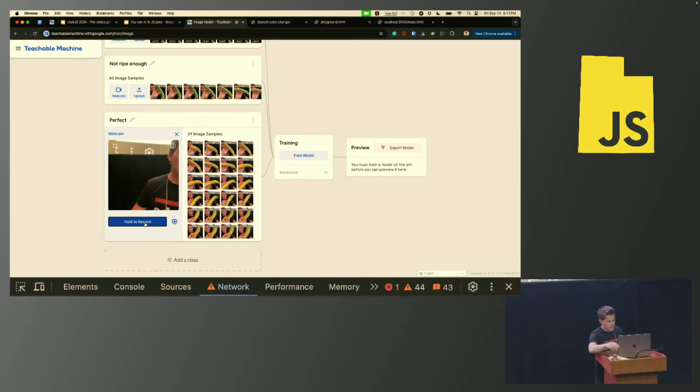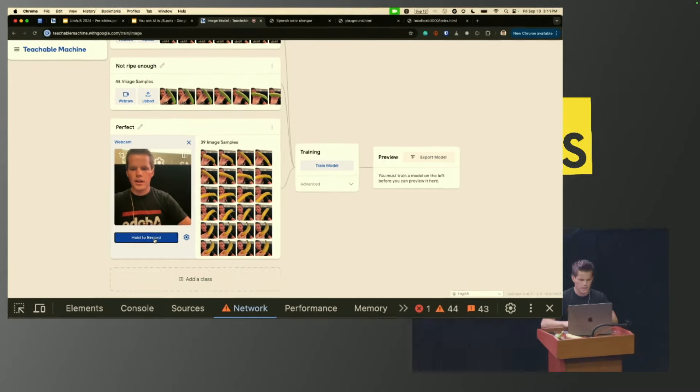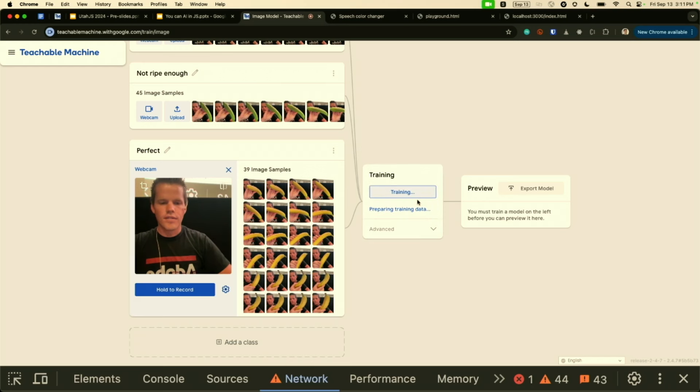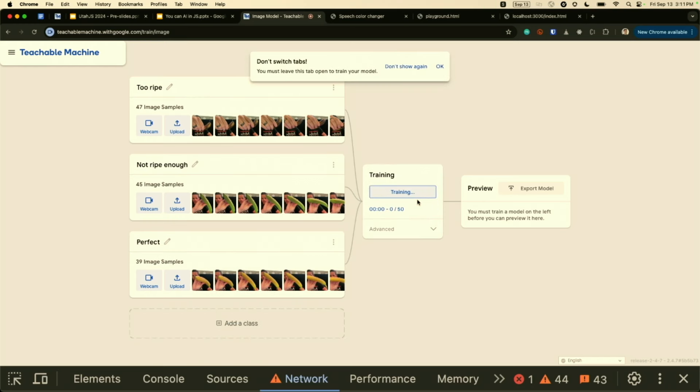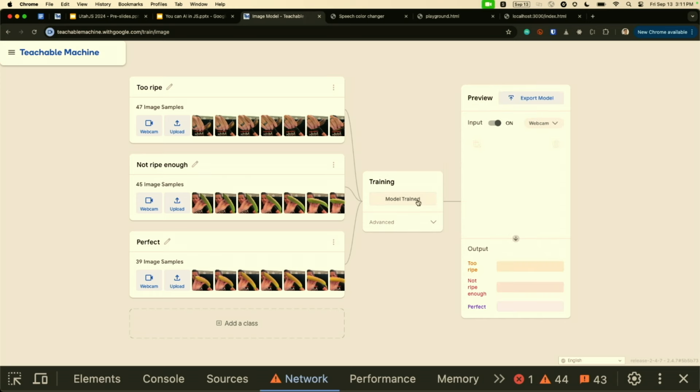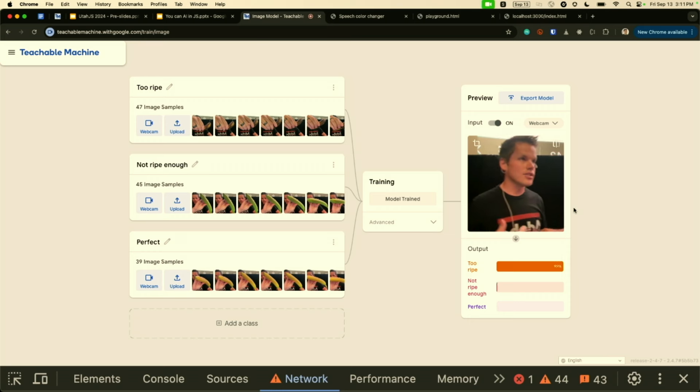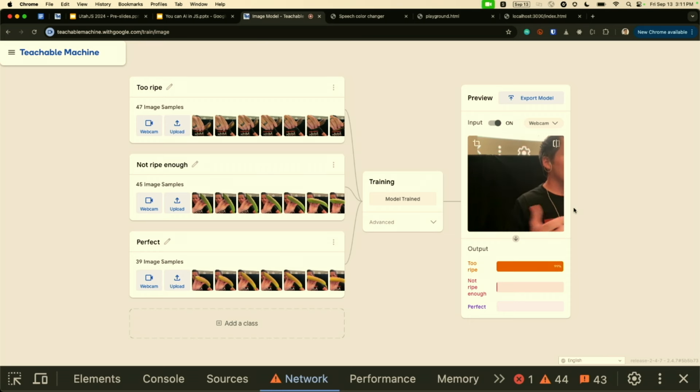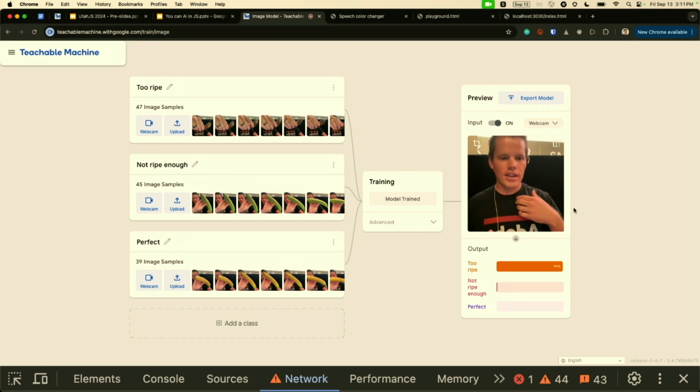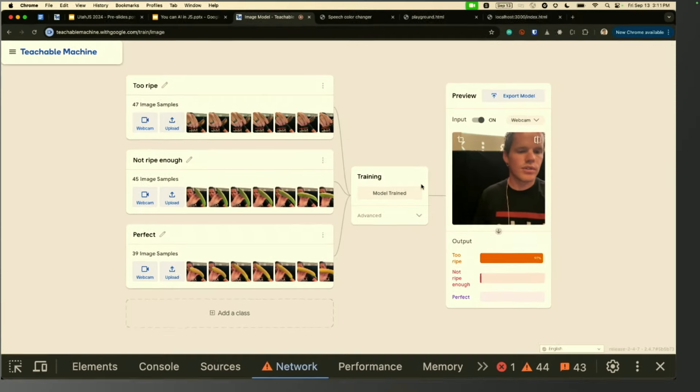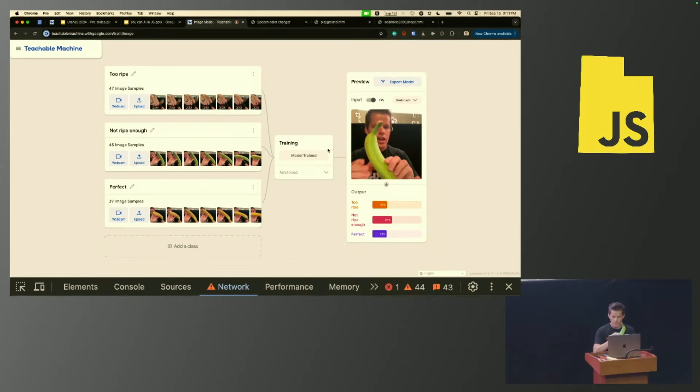If I was doing a real model and I really cared, I would get a variety of bananas and things like that. But for today, this is great. I'm going to push the button for training. Remember, this is happening in the browser. So we're training an AI model in the browser. And now it is running in the browser. It's seeing me and I was in all three of these images, so it's really confused.